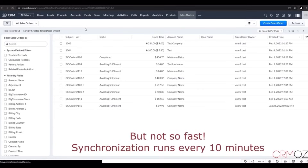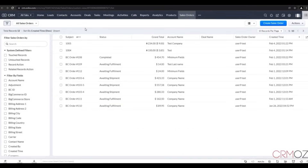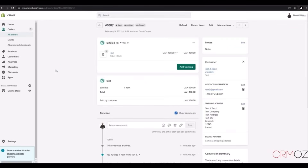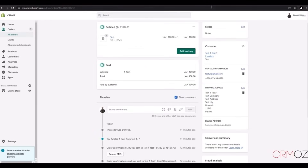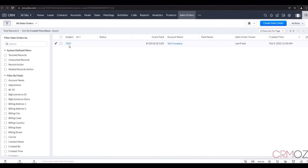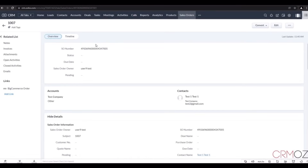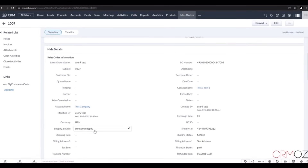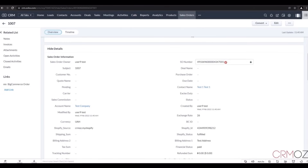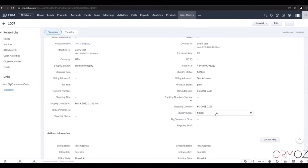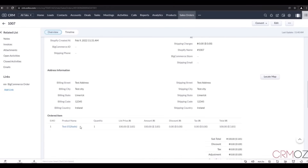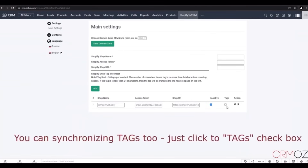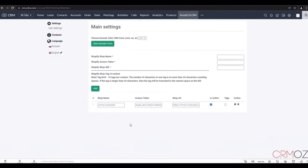There is also a function of tag synchronization. If you're using Shopify tags, we bring them into Zoho CRM too, so your segmentation and automation rules stay consistent. The next function is easy configuration — with an intuitive UI, you can get started quickly without any technical headaches. And it's also future-proof: we're constantly improving the integration with new updates and feature requests from users like you.